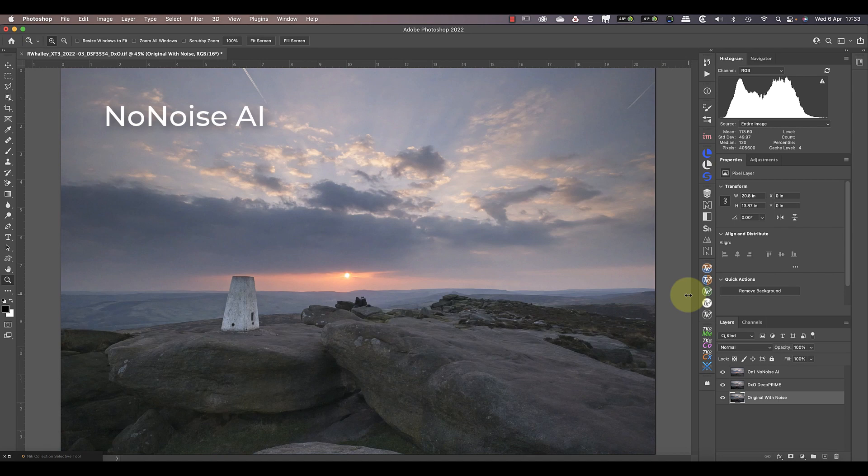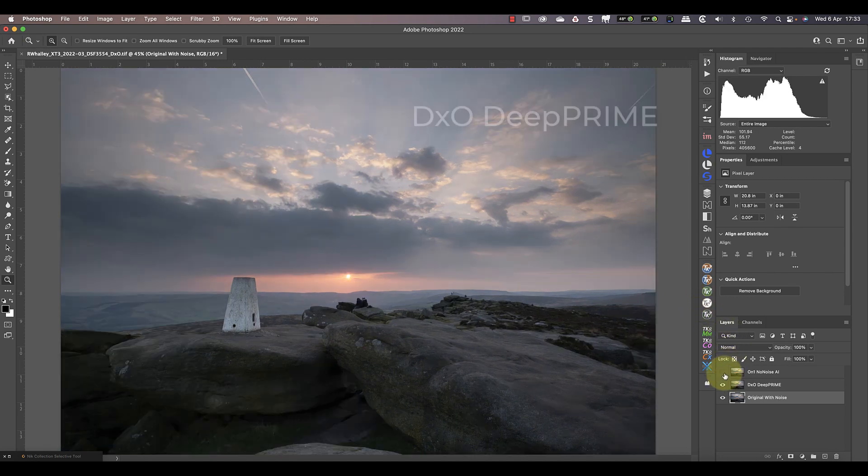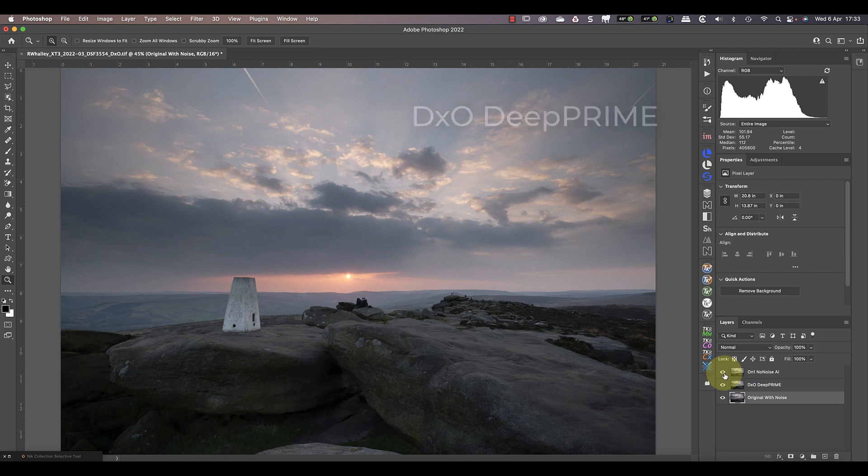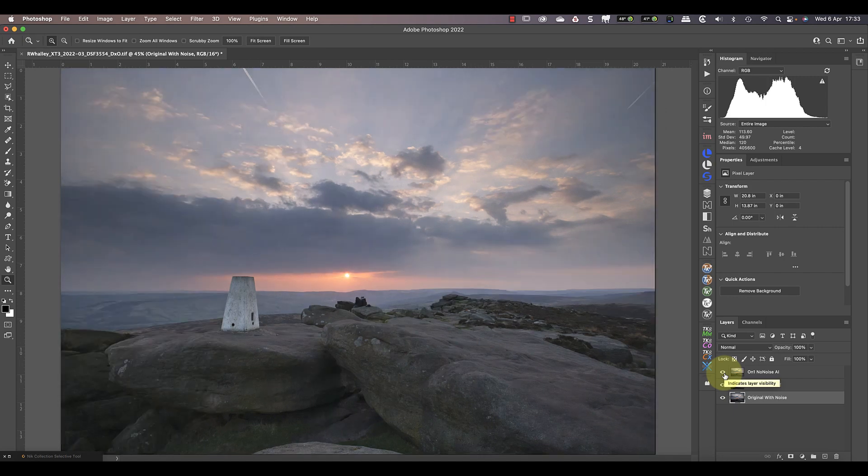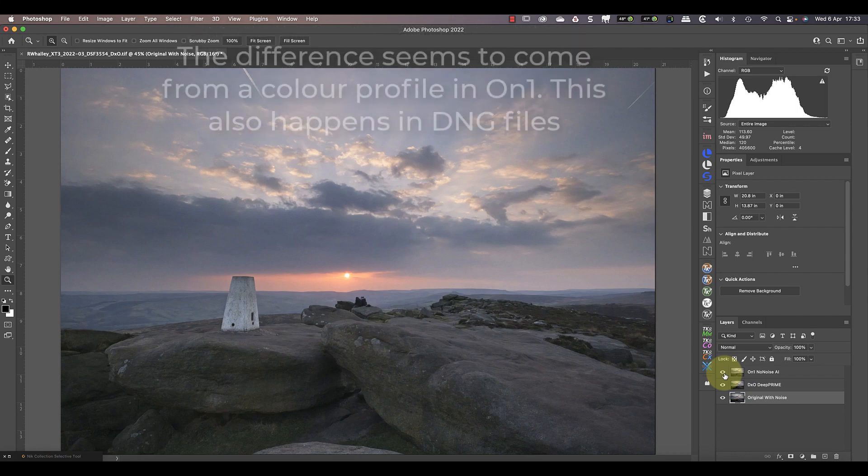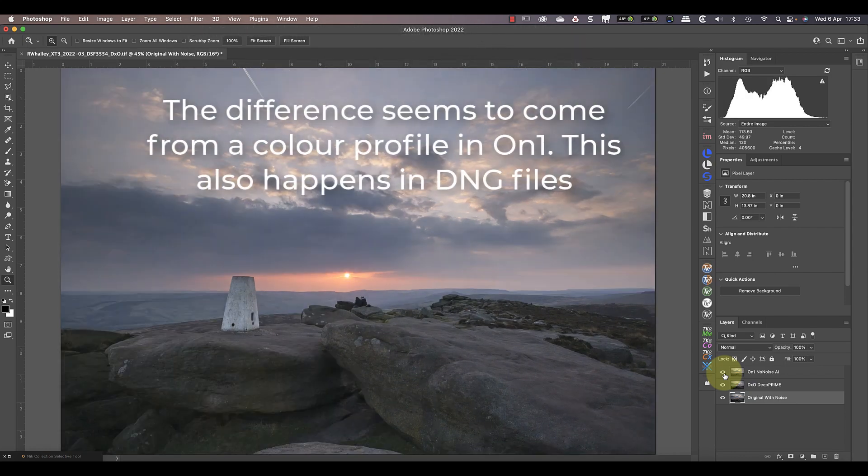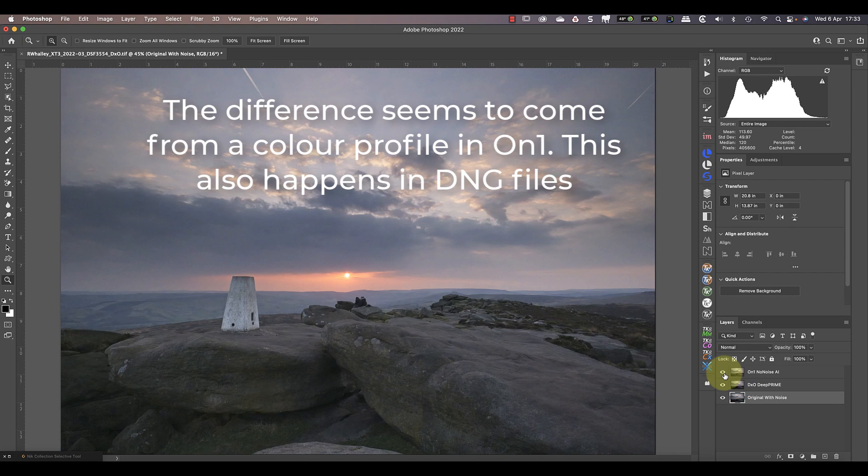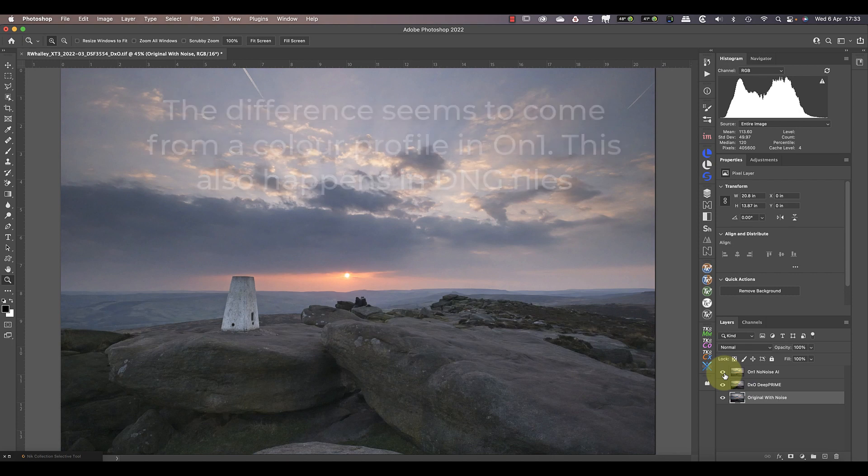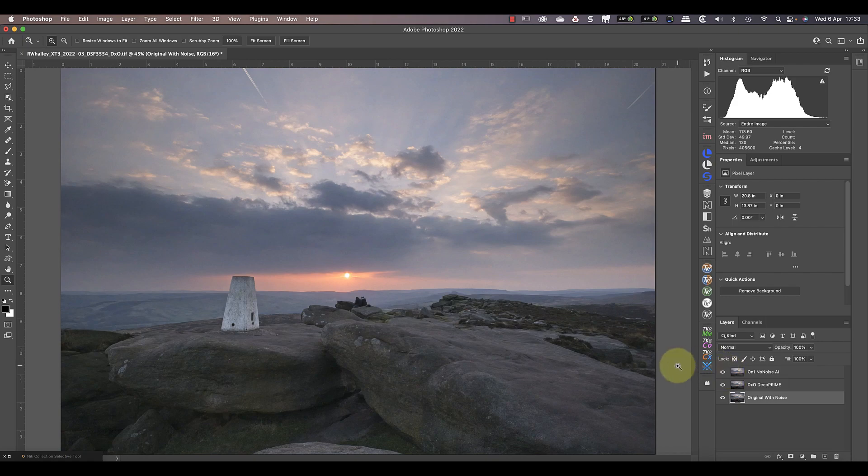Comparing the two image layers, the next difference I see is that the shadows have been adjusted in the On1 NoNoise version. Also, the colours are wrong, and they don't match the original RAW file. I've done some investigation, and it appears it's caused by a new colour profile being applied to the image by NoNoise. The DxO version, to me, gives a reasonably accurate rendering of colour, and the colours are more natural.